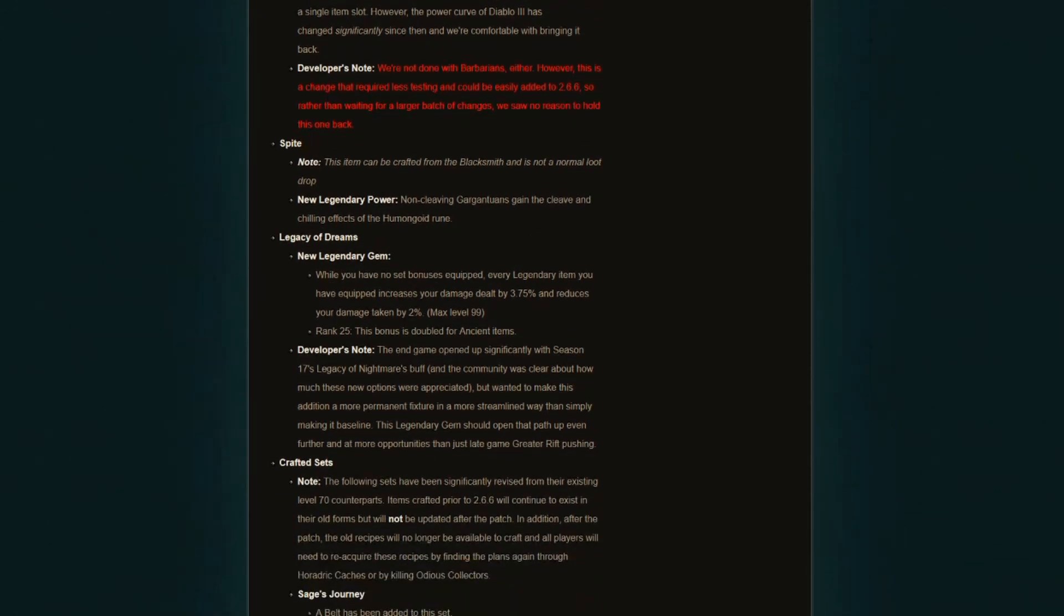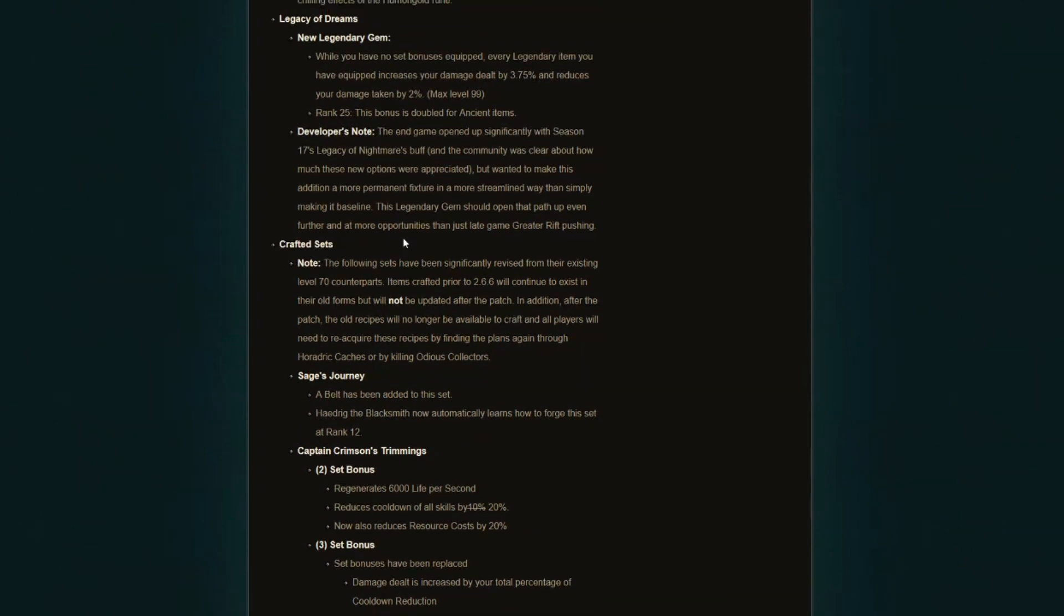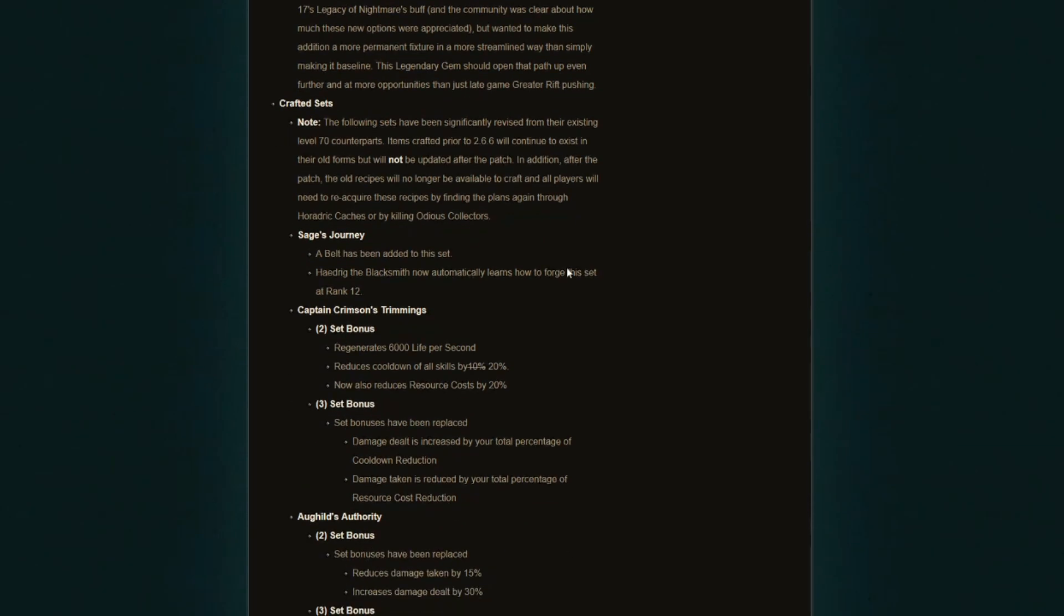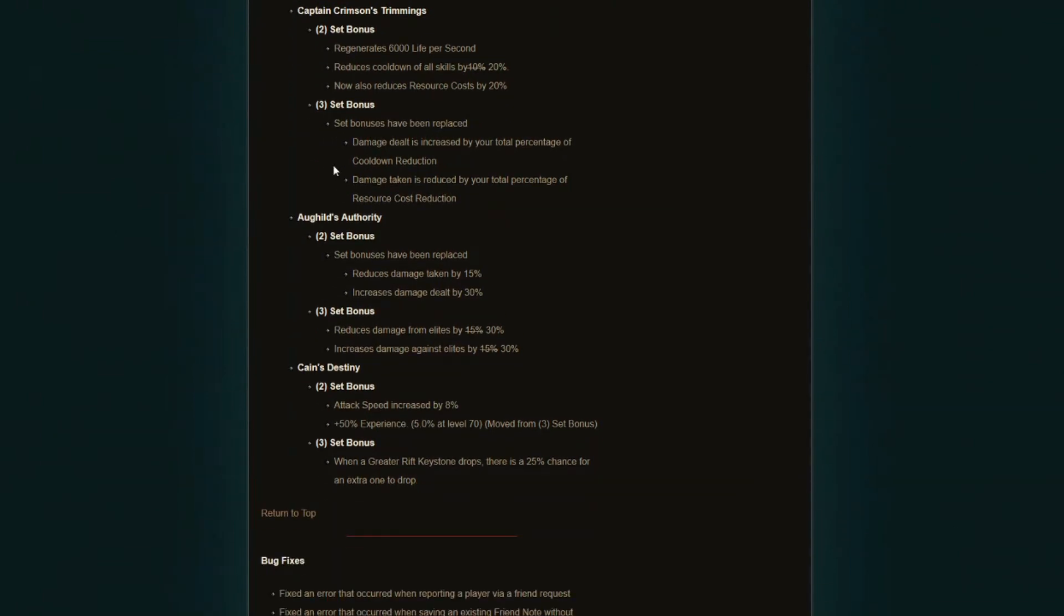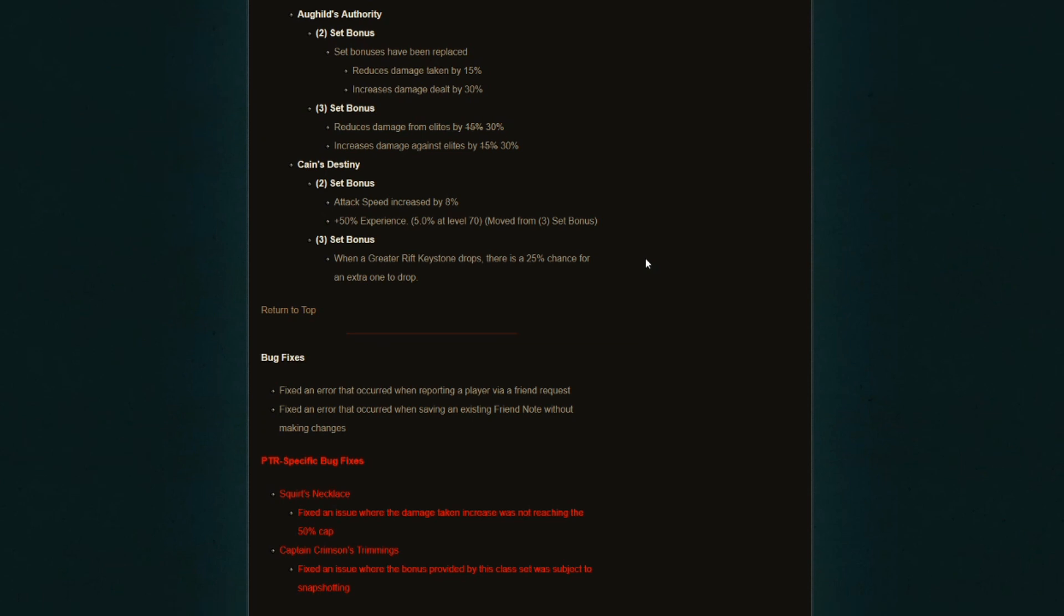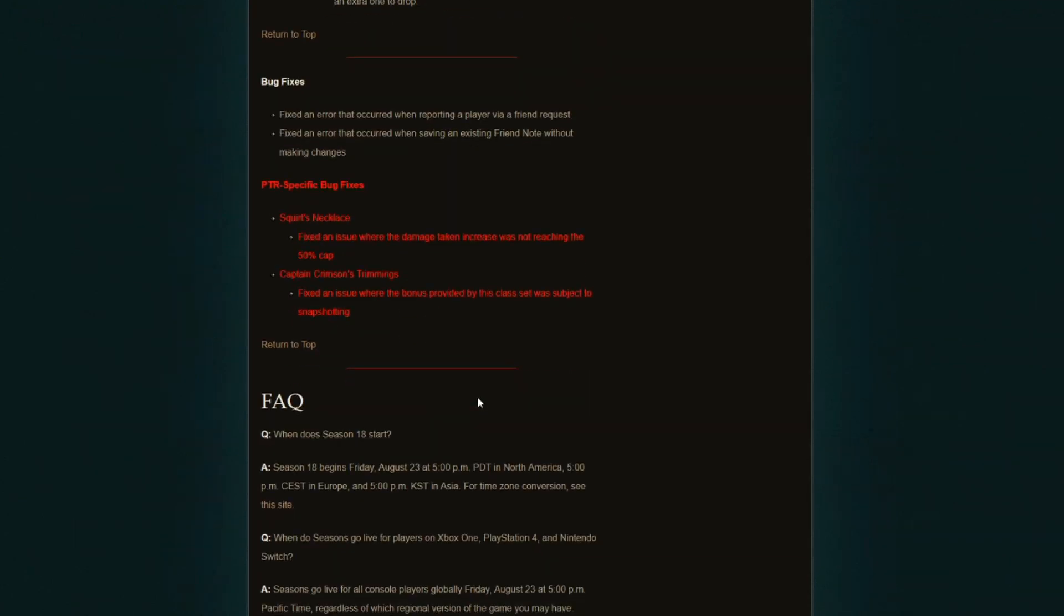And then after this, honestly, we're going to be going into crafted sets here and nothing really changed. They kept all the crafted sets, all the values and how they work, exactly the same. There's two bug fixes down here to make items work as intended, but apart from that, that's all of the information.